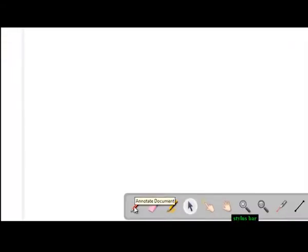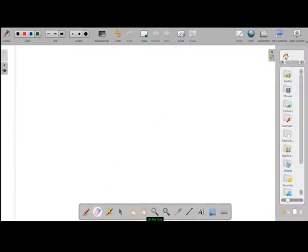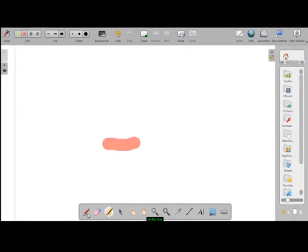We can use the pen tool just like a marker and use the eraser to wipe off the board. Next is the highlighter, which can be used to highlight important words or sentences.